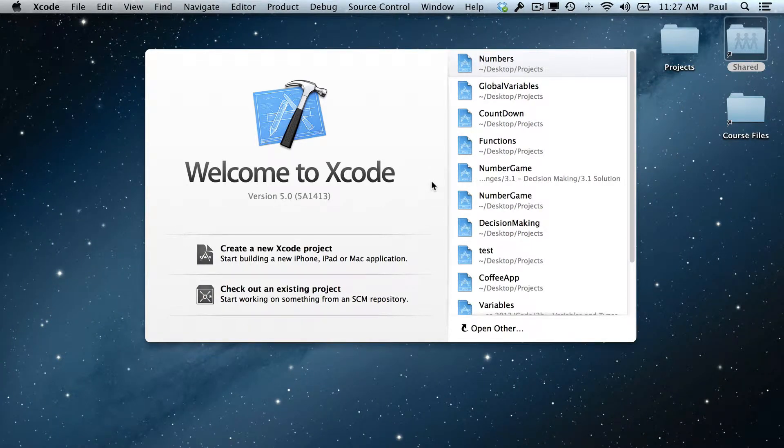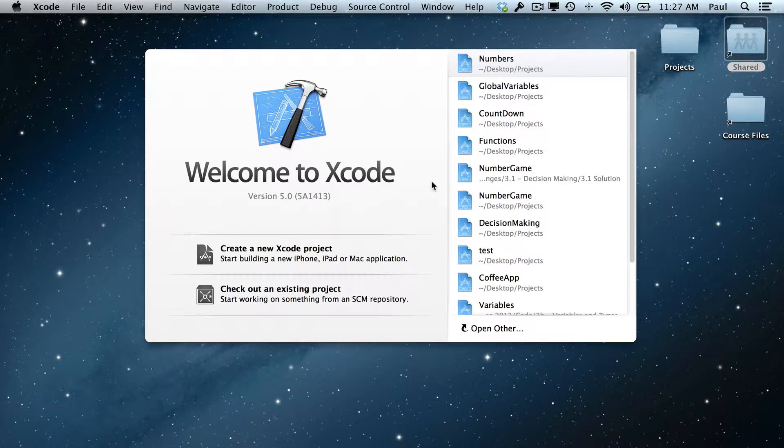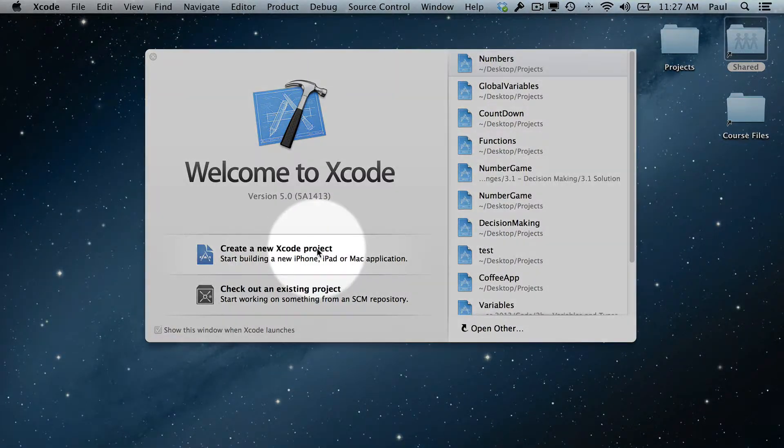Hi, this is Paul Solt from iPhone Dev TV, and we're going to work with loops in this video. So I'm going to show you how to write some code.